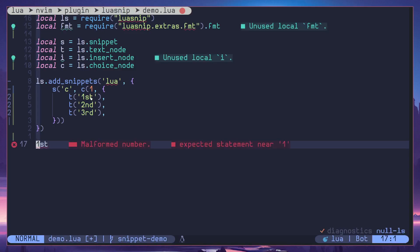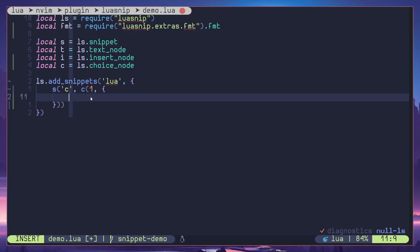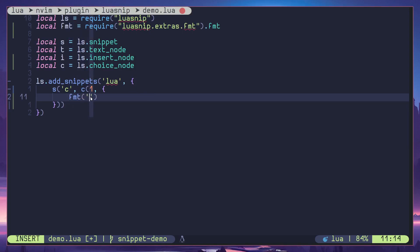Now let's do something useful. Let's do the same thing we did earlier in the previous video with insert node. So let's do fmt and here I'm going to define a local variable, here a placeholder and another placeholder.